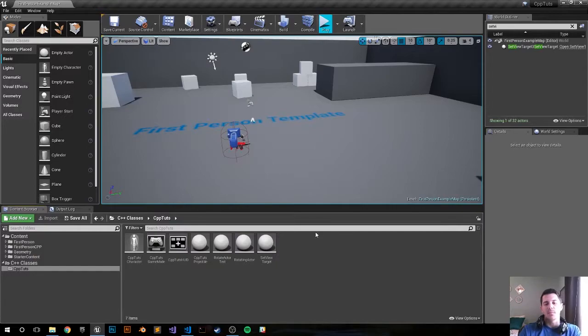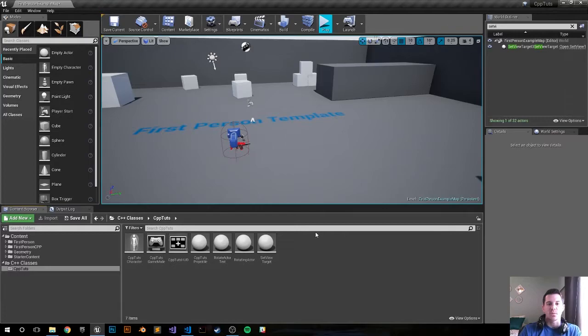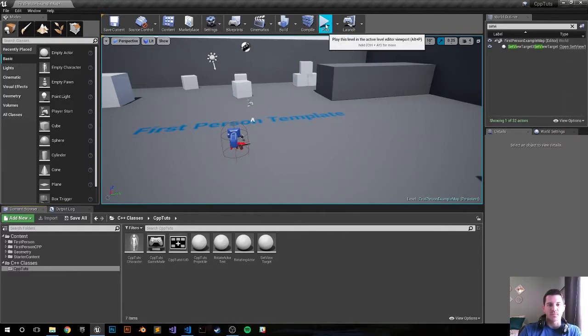Hey, what's happening everybody, my name is Harrison and this is going to be an Unreal 4 C++ tutorial on how to do set view target with blend. Let's go ahead and launch what we're going to make right now.